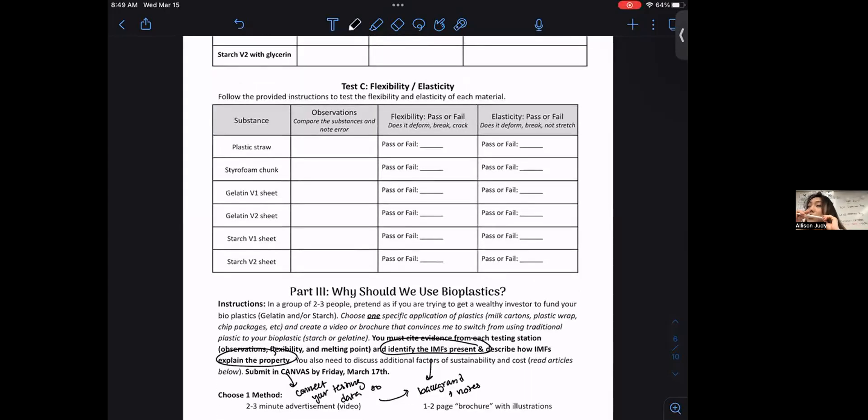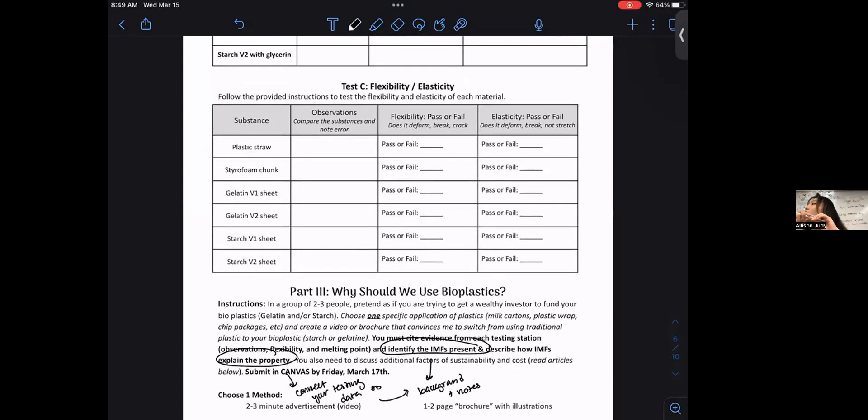So does anyone have any questions about what I want you to test or how it works? There's also instructions at each station. Anyone unclear? Okay. Well, let's begin the work.